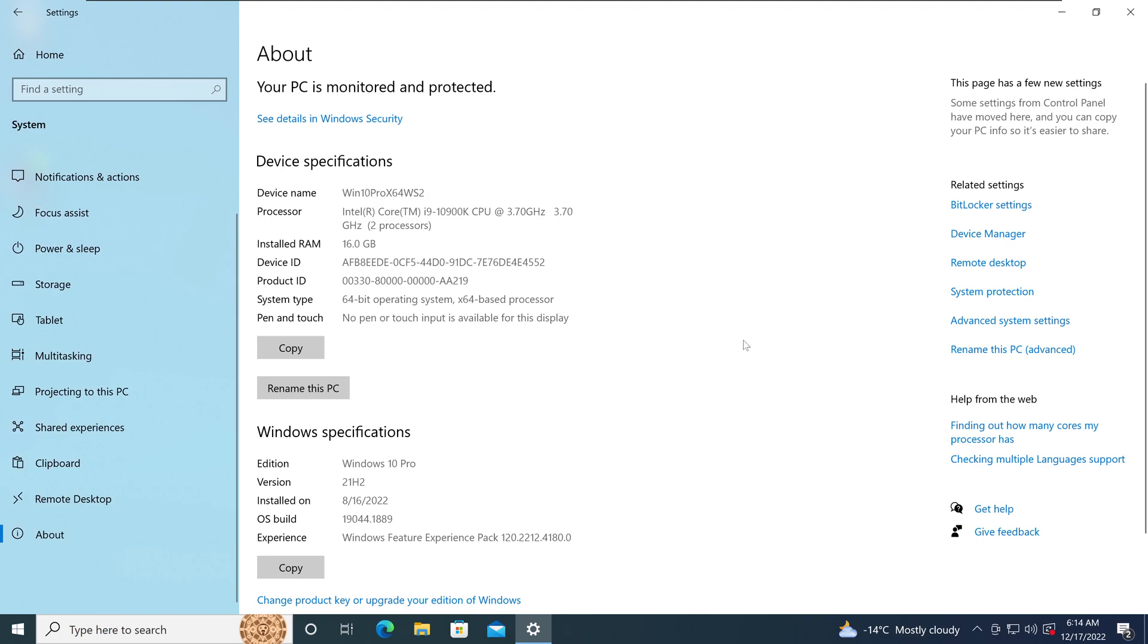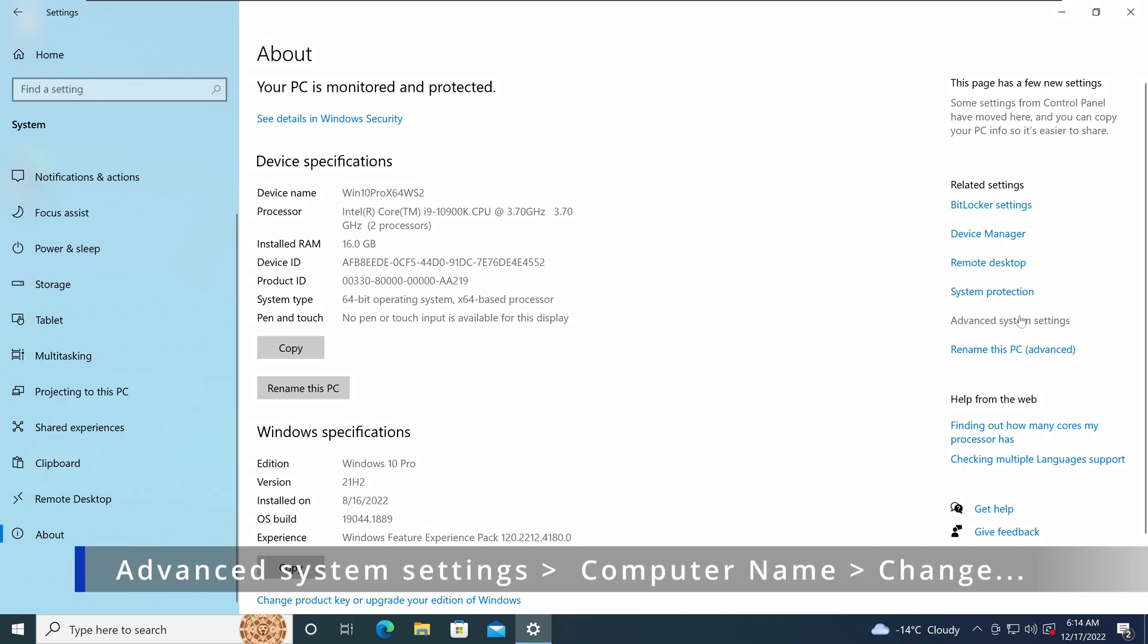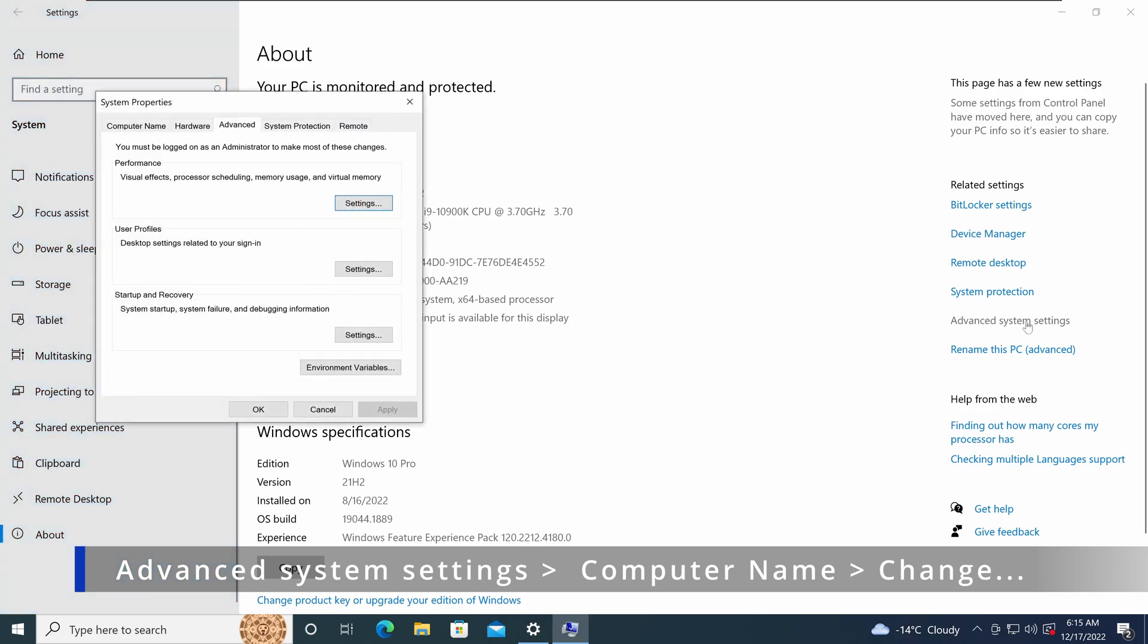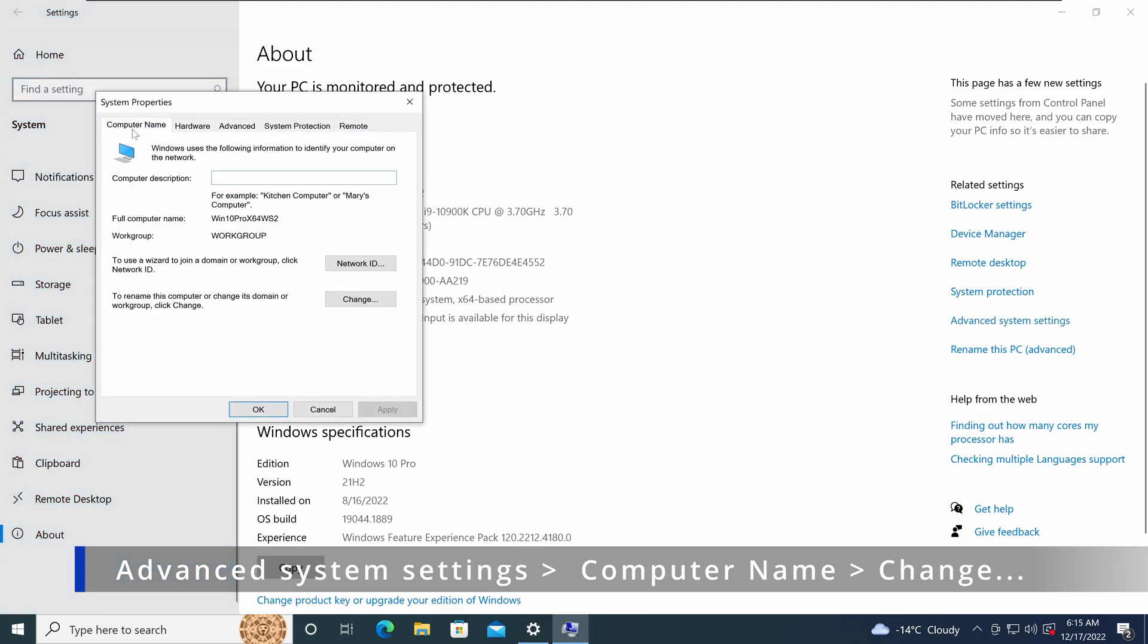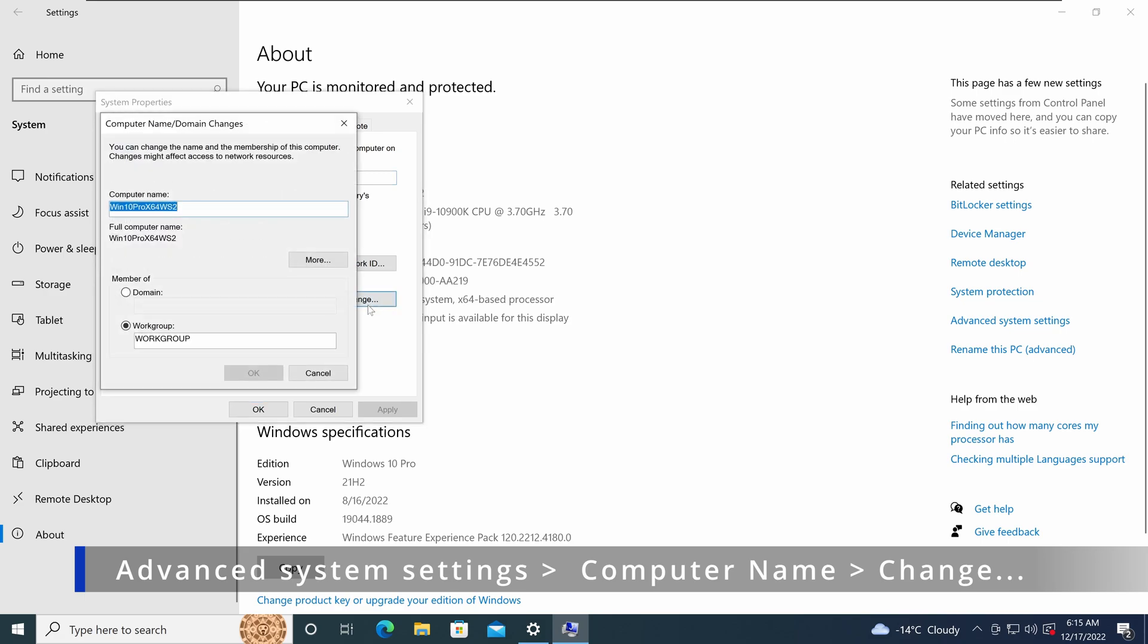The next thing I will do is go to the option called advanced system settings from the right-hand pane. Click on advanced system settings. In here, go to the computer name tab. Click on change under the section called to rename this computer or change its domain or workgroup.